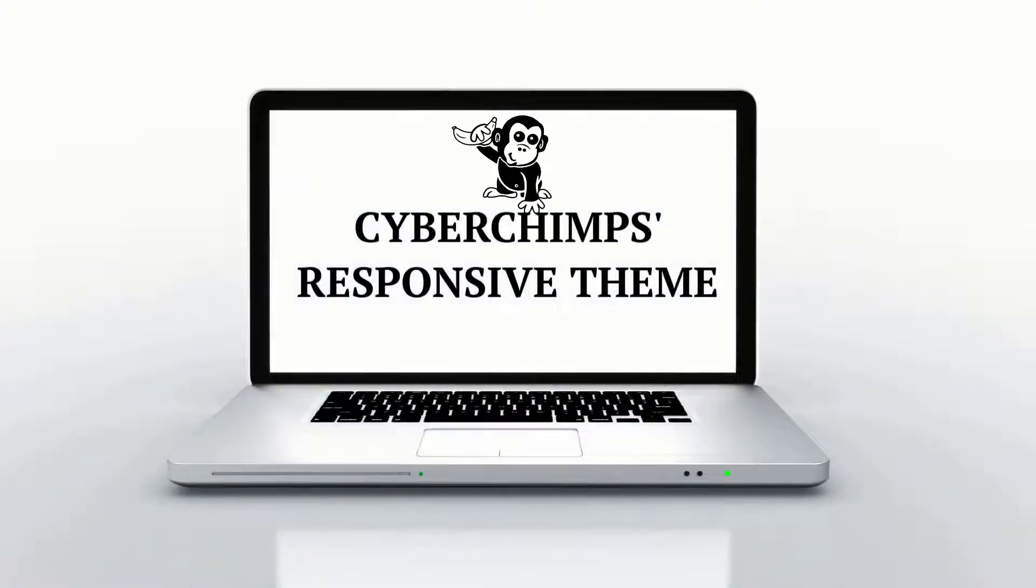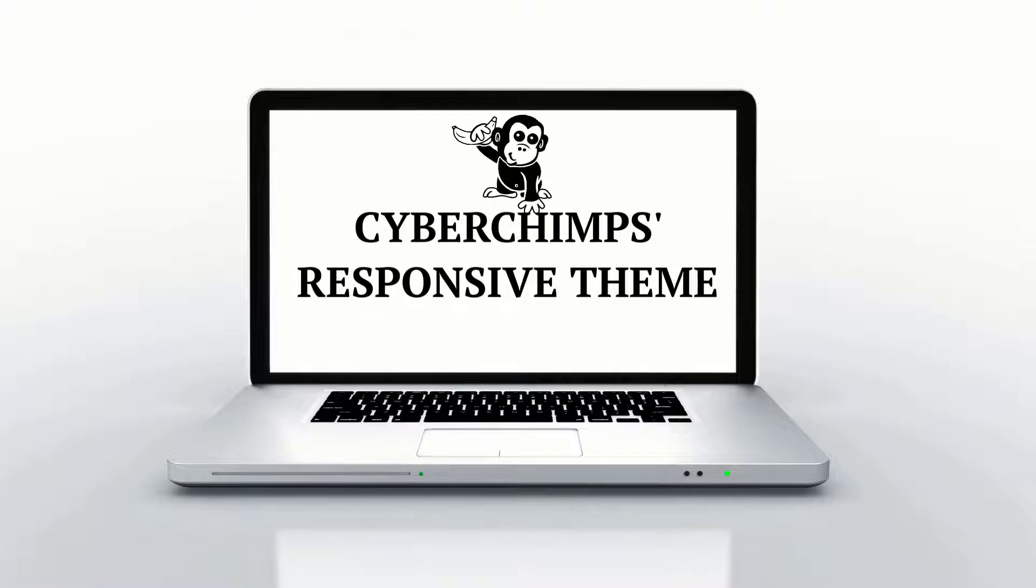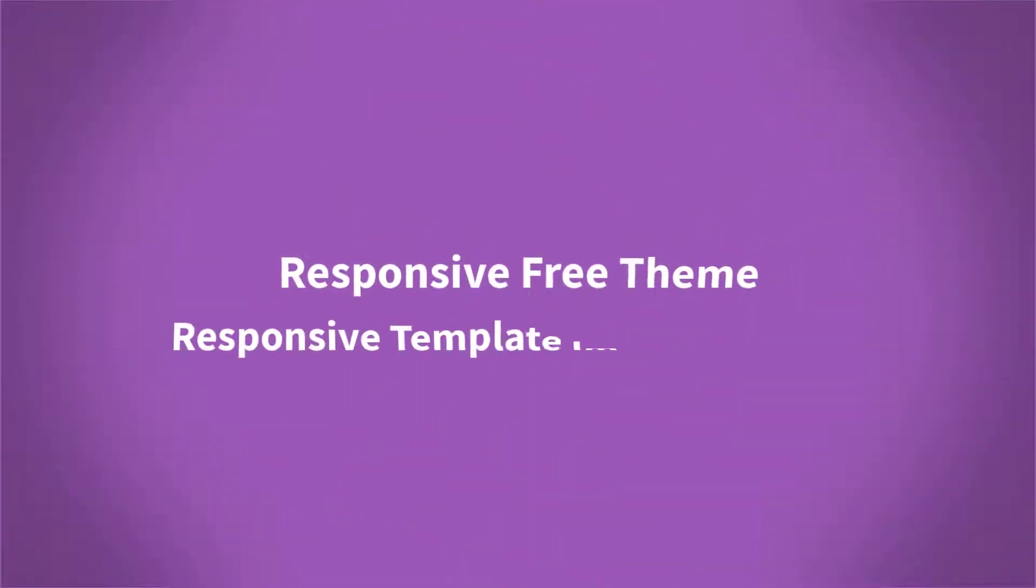In this video, I'll walk you through the steps of easily launching your music website with the Responsive theme. The first and foremost thing you need to do is install and activate Responsive free theme and the Responsive template importer plugin.